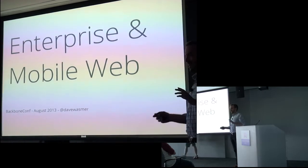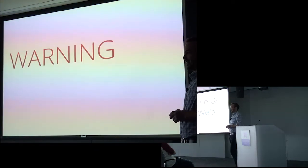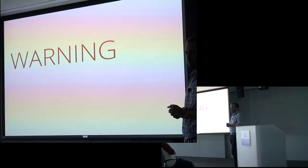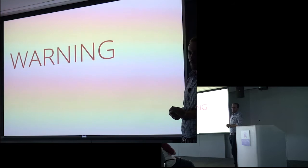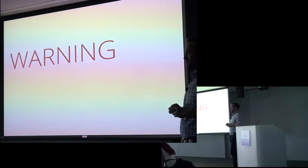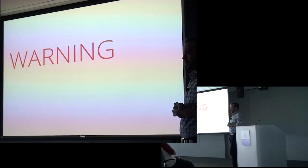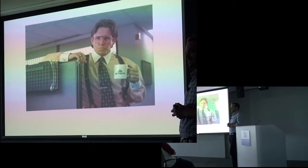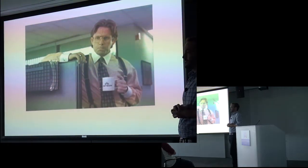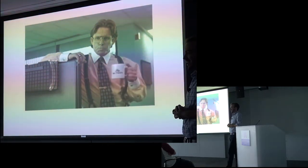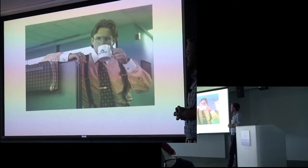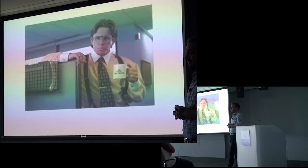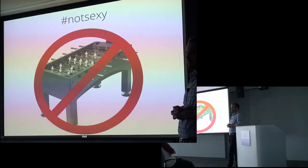Alright, so before we dive into anything, I feel like I need to give you guys a little bit of a warning. For those who aren't really paying attention, the title of this talk includes the word enterprise. So I've got to warn you that the contents of this conversation are likely not very sexy.